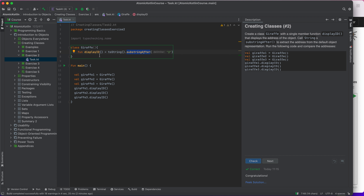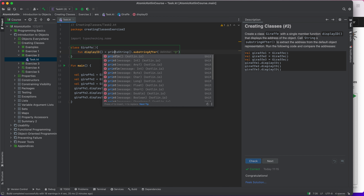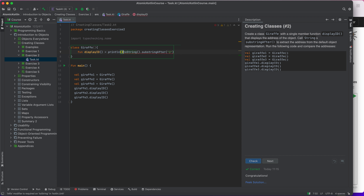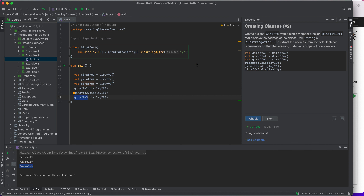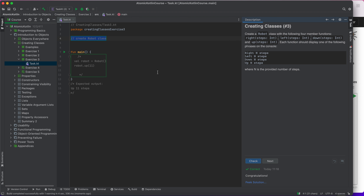I print the result. Checking the output — you can see that each 'displayId' for each instance is different: giraffe1, giraffe2, and giraffe3 all have different display IDs. This pretty much verifies that each instance of an object is unique. Now let's go to the next exercise.